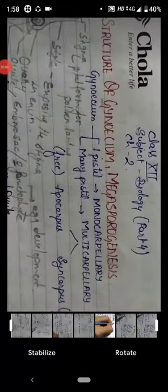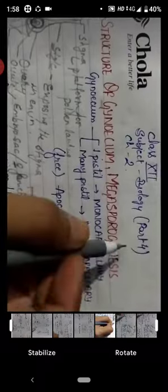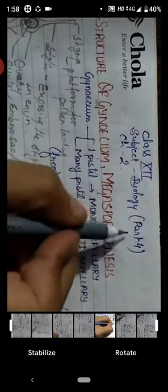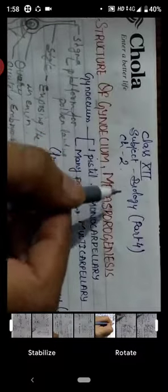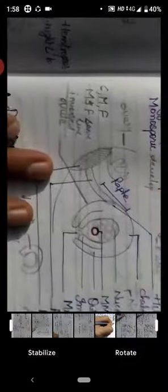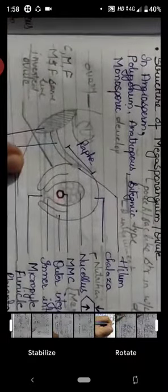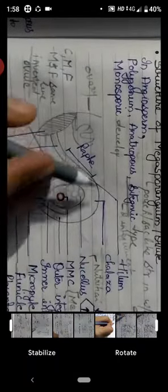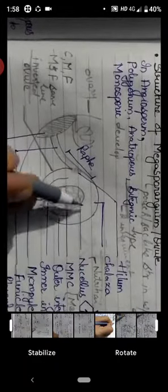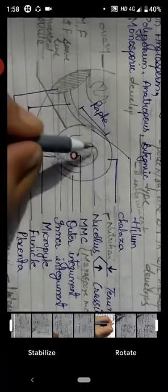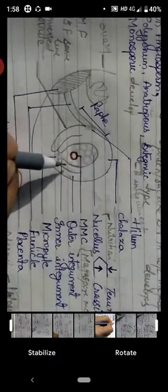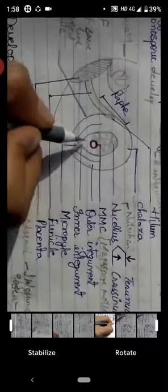Hello, good morning everyone. Today we'll discuss megasporogenesis in the fourth part of chapter two. In the previous class we had already talked about the structure of ovule, and inside this ovule the cells act as MMC or megaspore mother cell, and here the development of megaspore takes place. Today we'll discuss about this development.